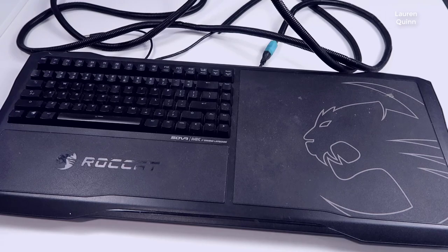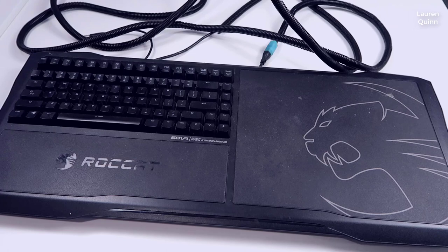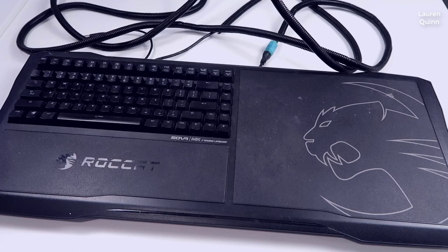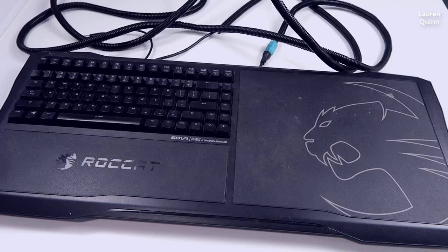I originally picked this up because I was building a home theater PC right around the time VR was being introduced. I absolutely loved the idea of being able to play games on the couch.